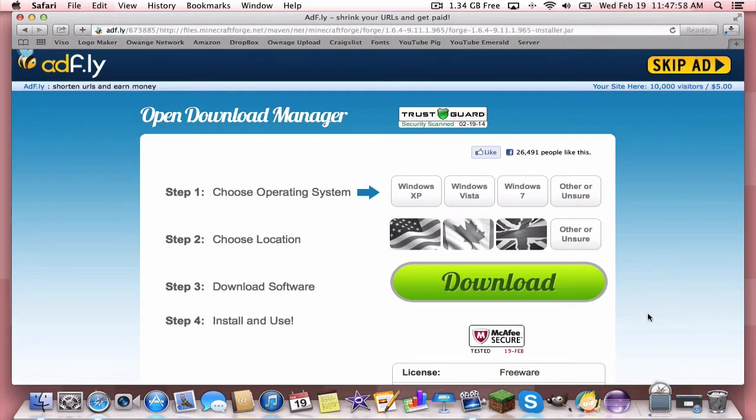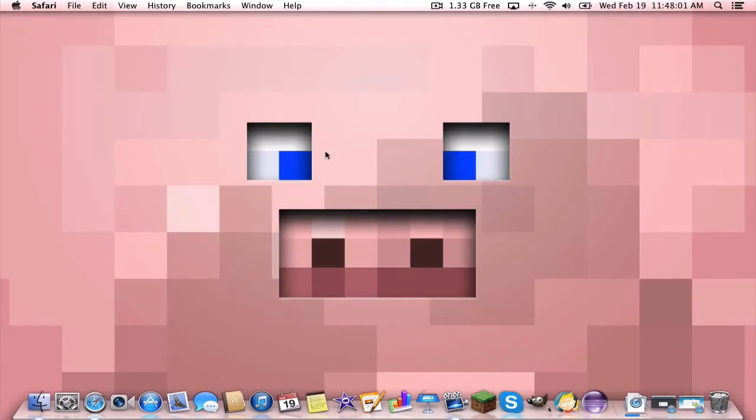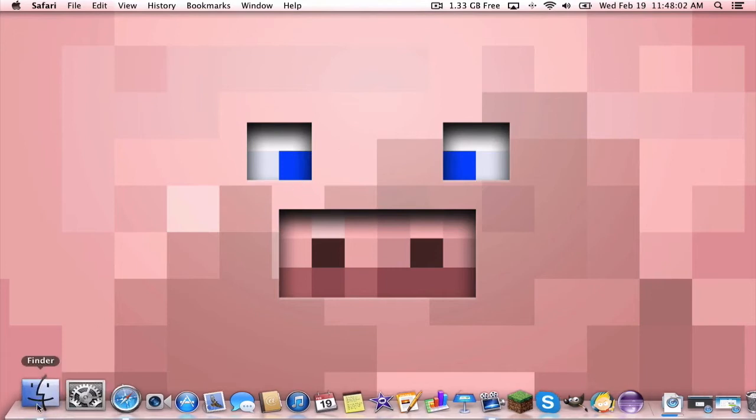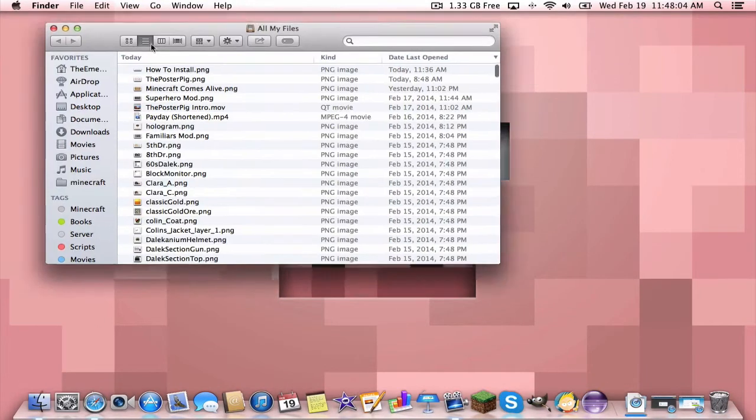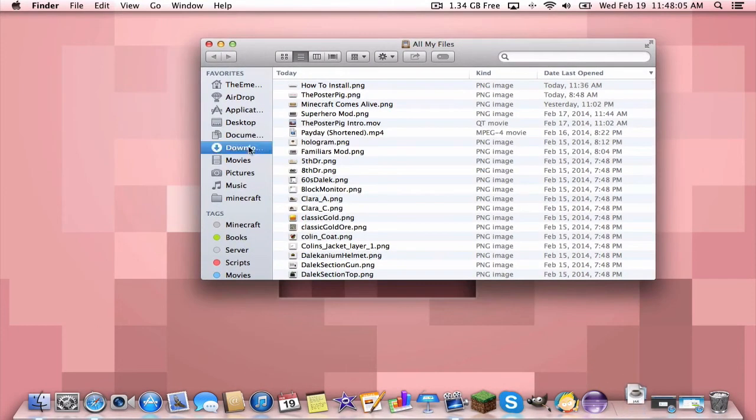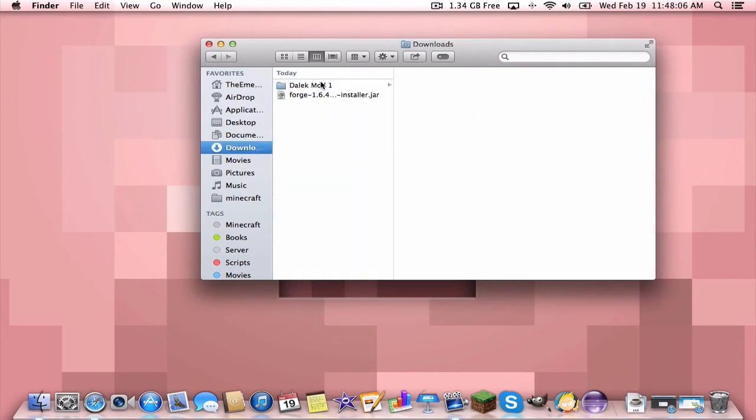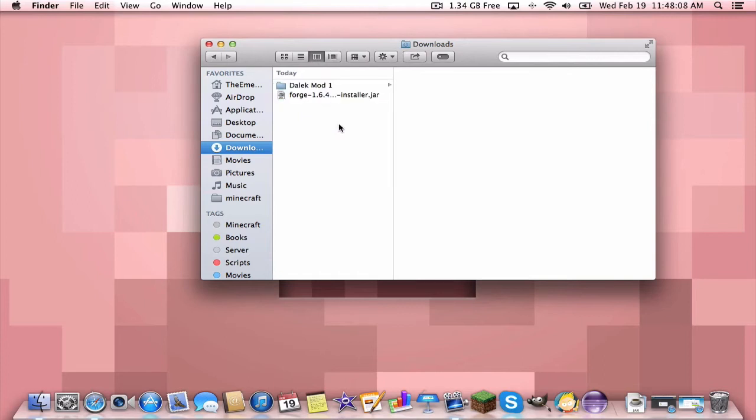So then you want to click skip ad and you can minimize this window. So now you want to open up Finder, go to downloads and here are the two things we just downloaded. Now I am doing this installation on a Mac, but if you're on a PC, I will be telling you how to do it as well. So it's pretty much the same thing.